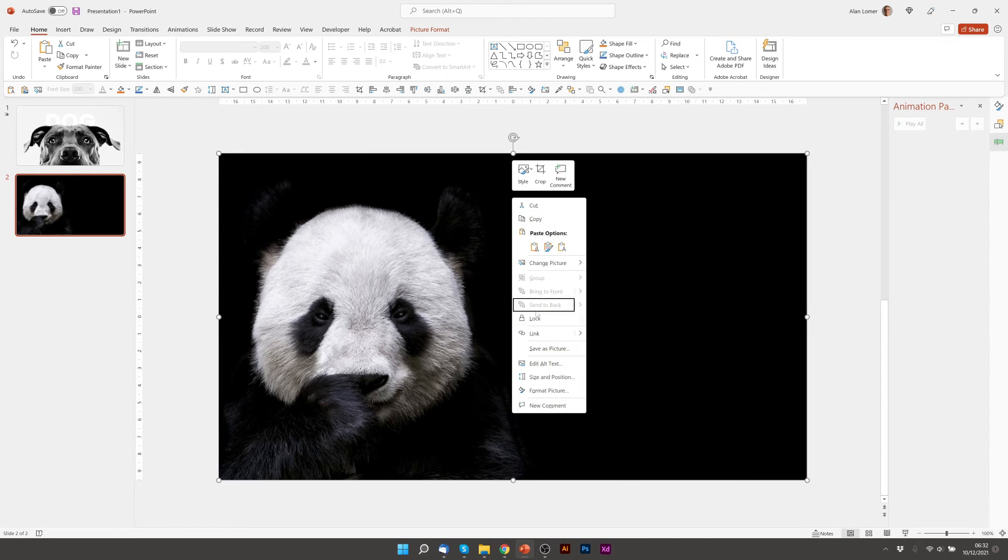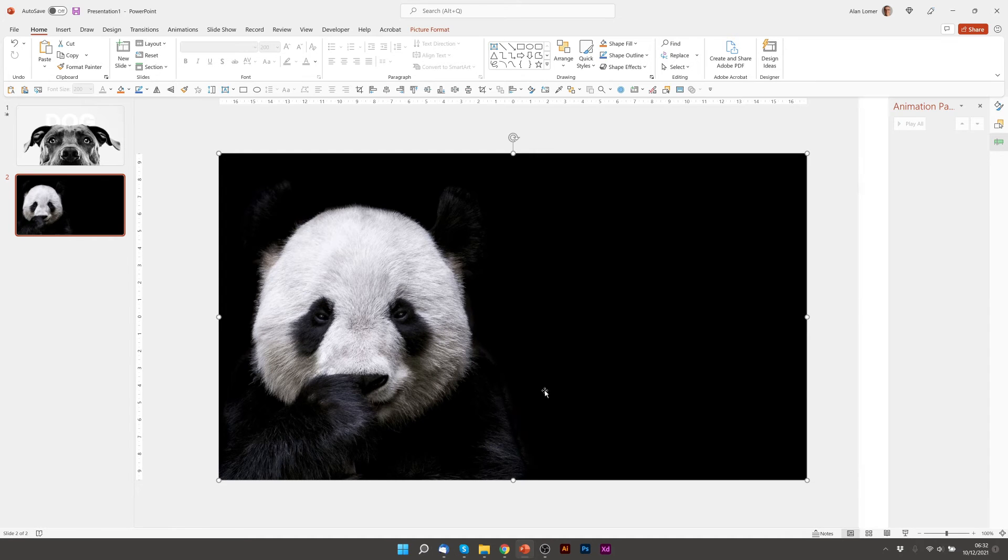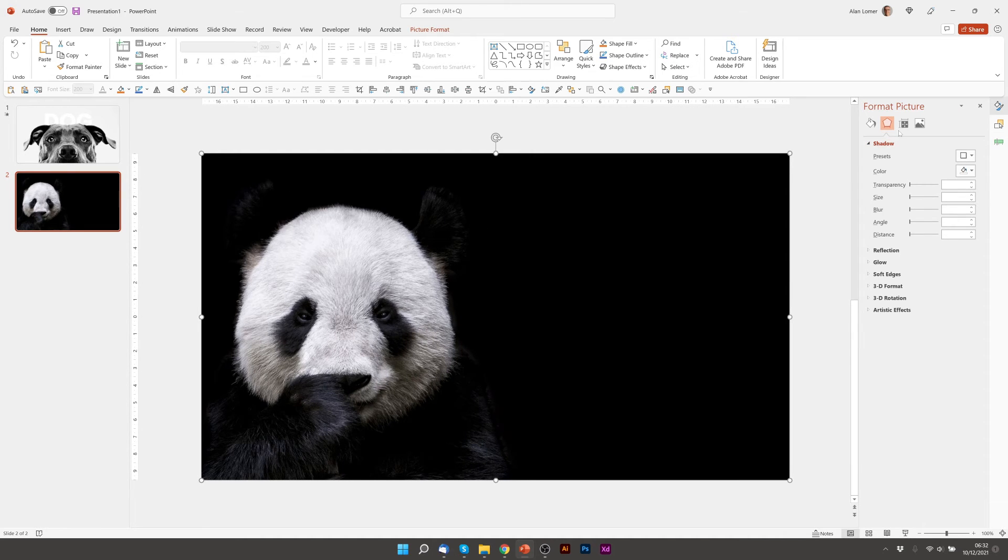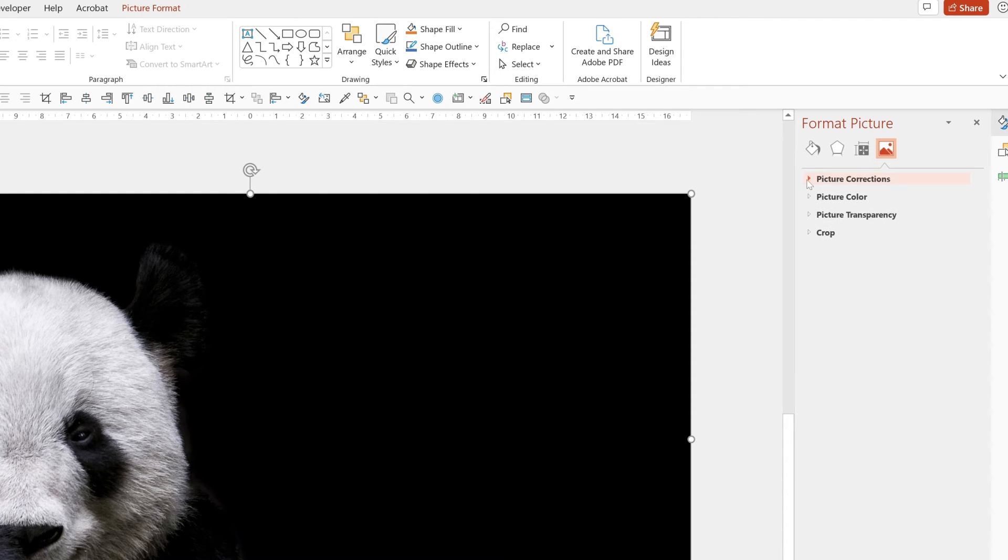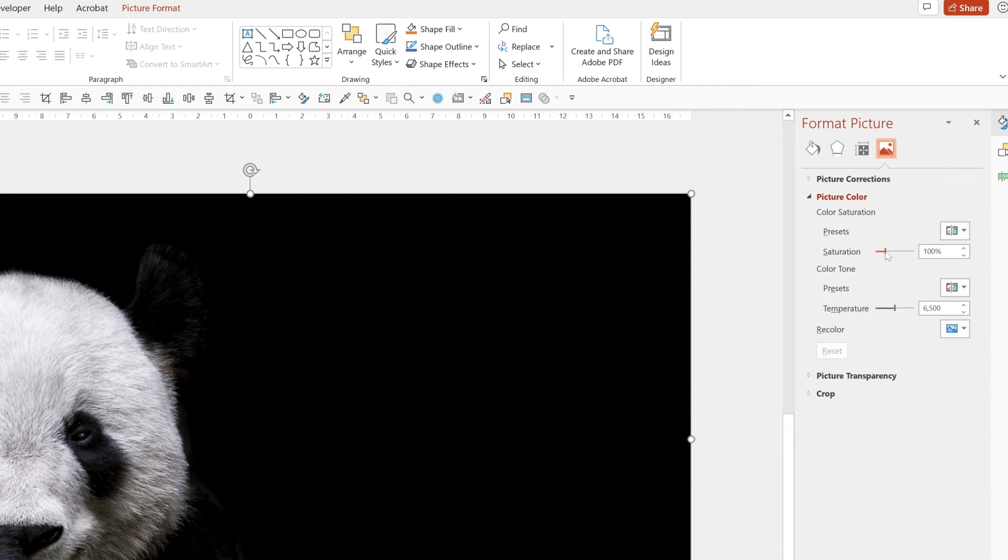So I'm going to show you another way how you can easily take the colour out. You can right click, format picture. Go over to where it shows the landscape and the sun here. Picture. Picture colour. And put the saturation on 0. That will just take all the colour out straight away.